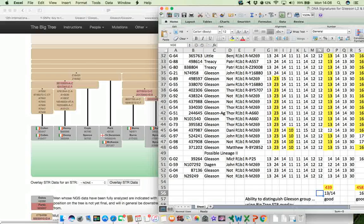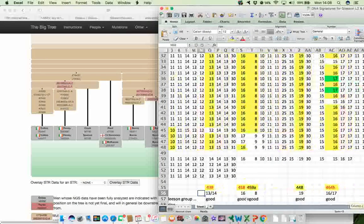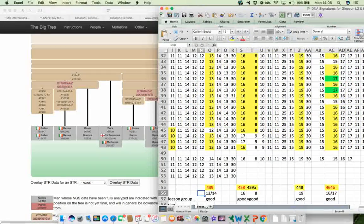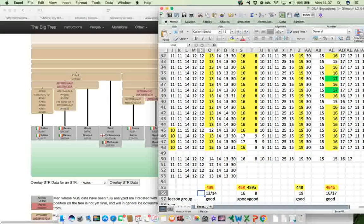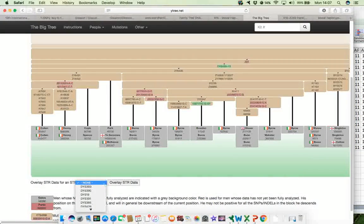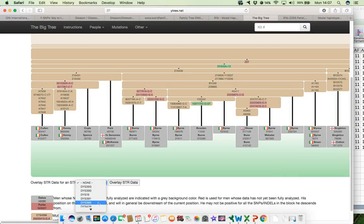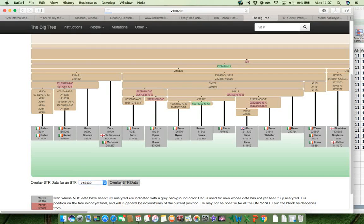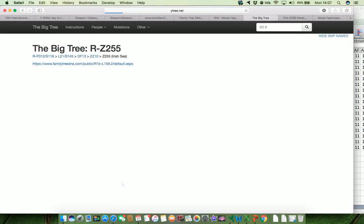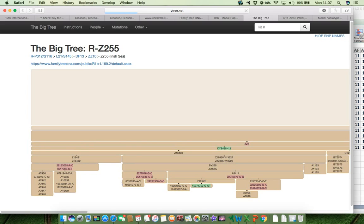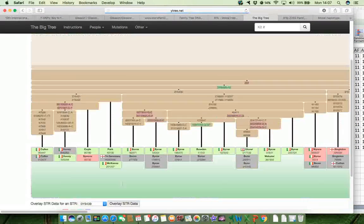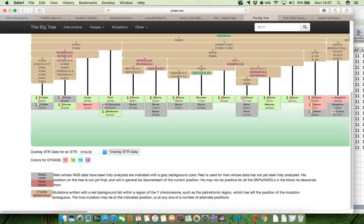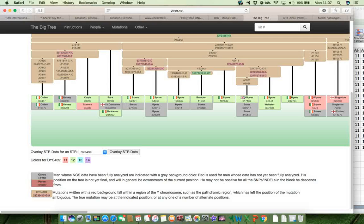So for 439, and let's move that there like that. We're looking for a value of 13 or 14. So let's go to 439 and scroll down. There's 439 there. And let's overlay it. And we see that when this comes up, the values for 439 that are common in this particular part of the tree of mankind are 11, 12, 13, and 14.